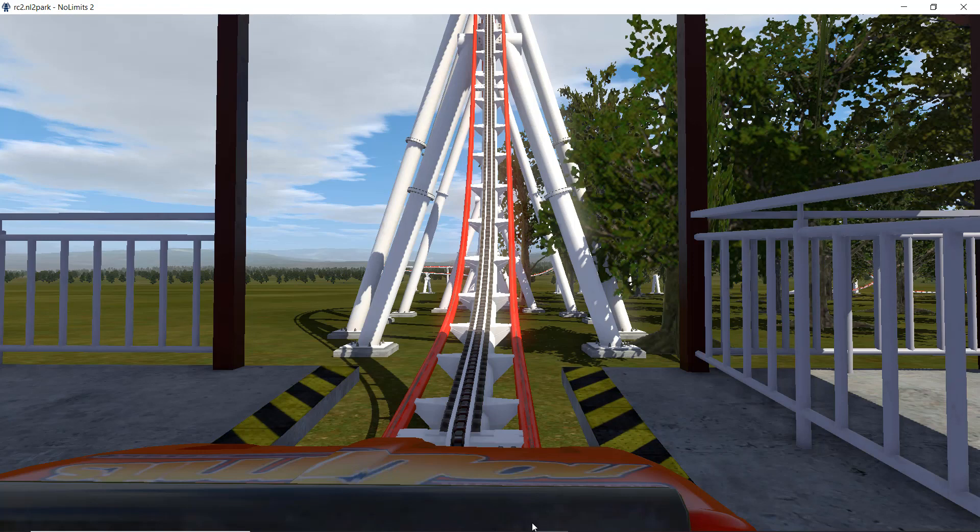So after the students have learned the physics relevant to roller coasters, I asked them to design a roller coaster using No Limits roller coaster design software. The software is actually used by actual roller coaster designers. There were certain physics-related requirements the students had in constructing their roller coasters, but other than that, they were given a lot of latitude.